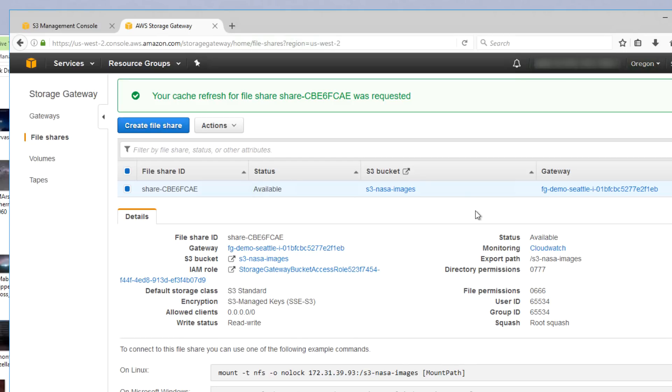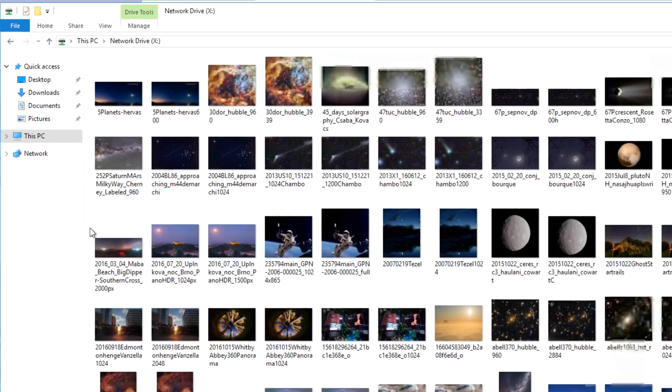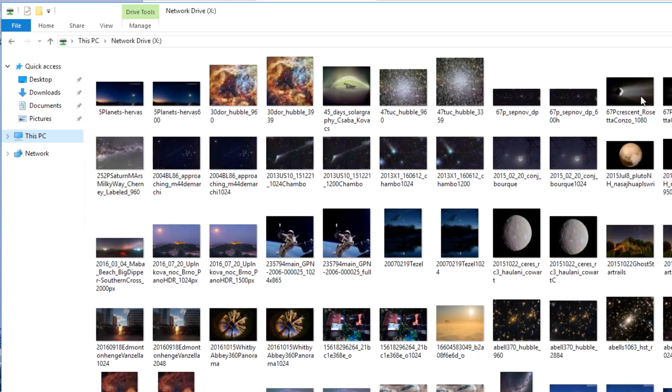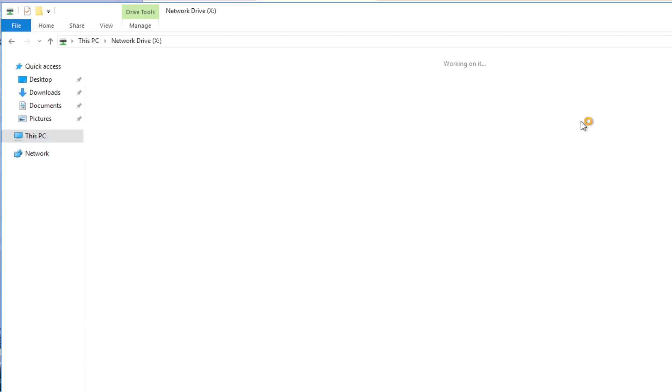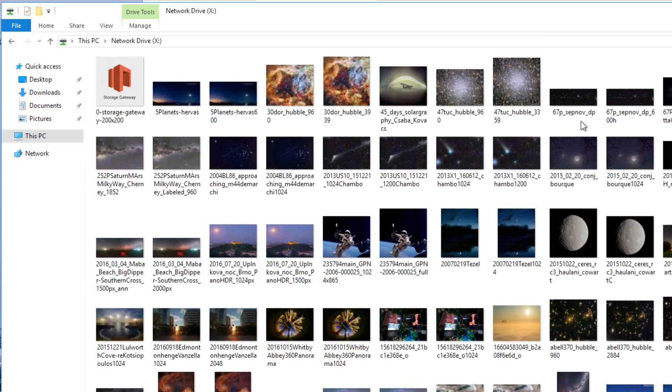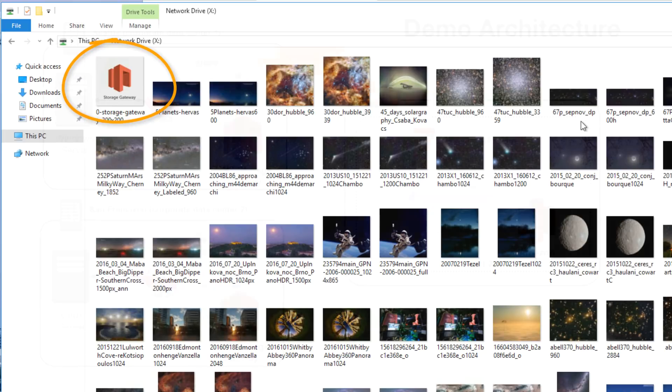As you can see, by refreshing the cache, the new file we added in our San Francisco location is now available in our Seattle location.